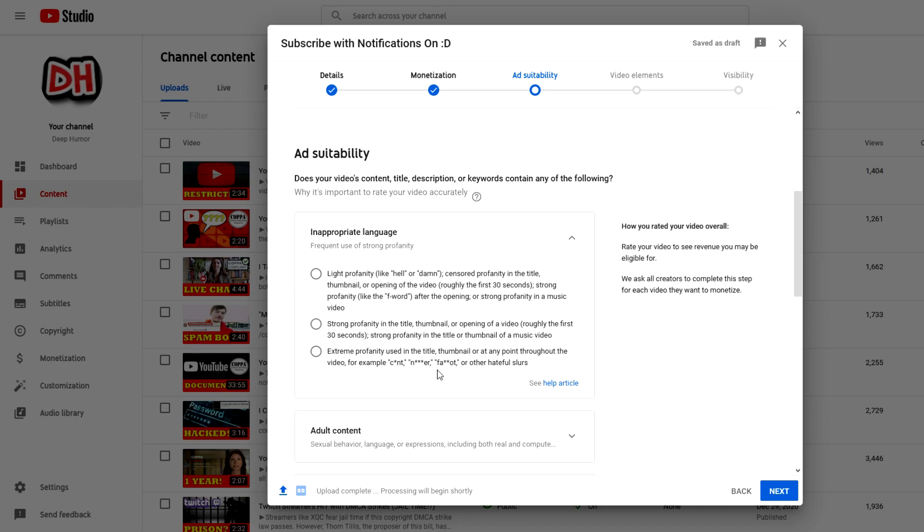These two make complete sense to me. I can see why no one would want to advertise on your video if you have these two words. But am I the only one who thinks that having the word c*nt grouped with these two words as hateful slurs is a bit much?